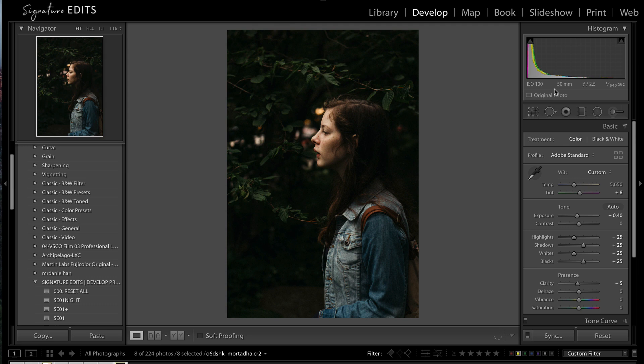Hey guys, Ryan here at Signature Edits, and I wanted to take a second to show you a sweet trick that you can use in the Lightroom crop tool that you probably had no idea existed. Let's do it!